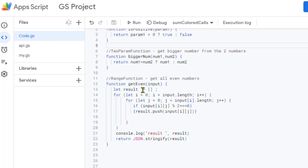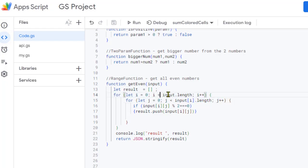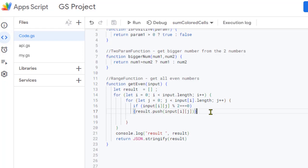When you pass a range, you can't access the parameter directly. Basically when you pass a range it acts as a two-dimensional array. Here I am passing input, which is a two-dimensional array. In JavaScript you access a two-dimensional array using two for loops — we check the length of the first array and then the second array's length, and then iterate through all the elements of that range.